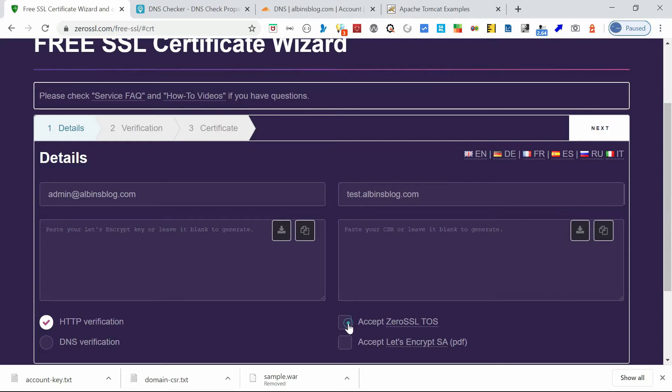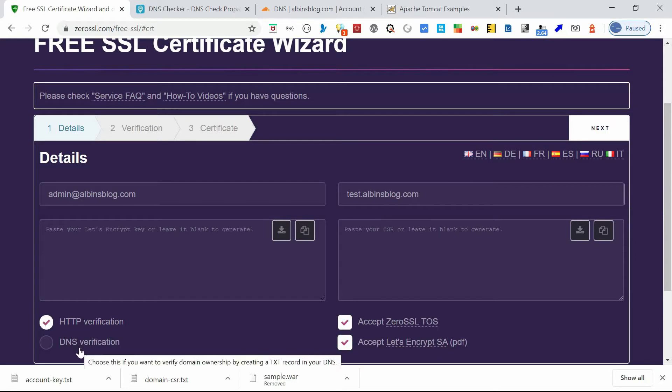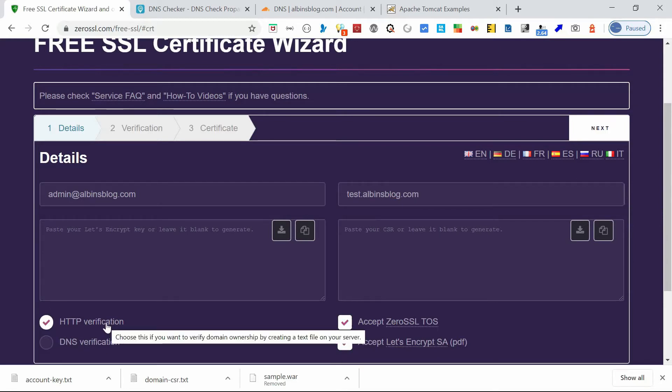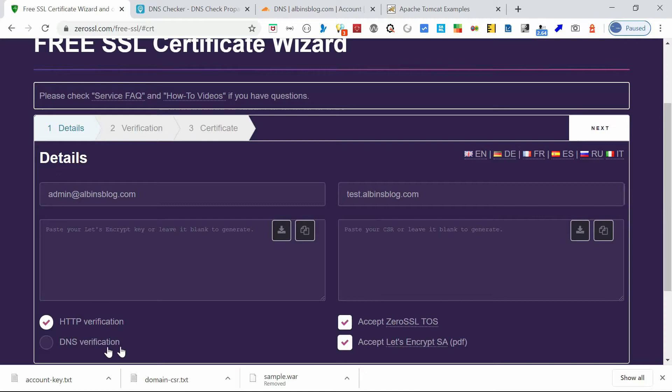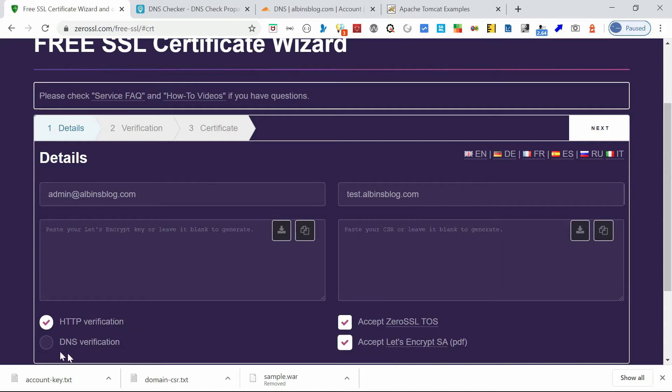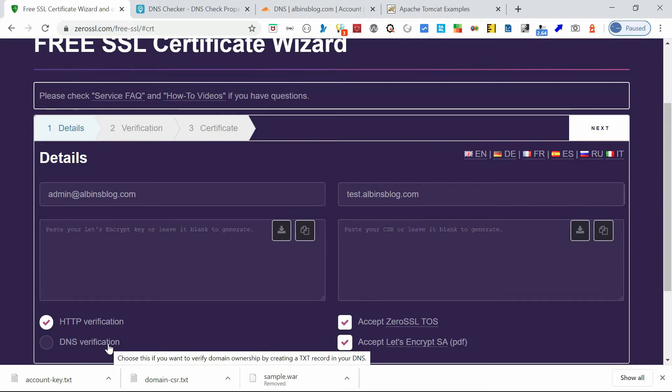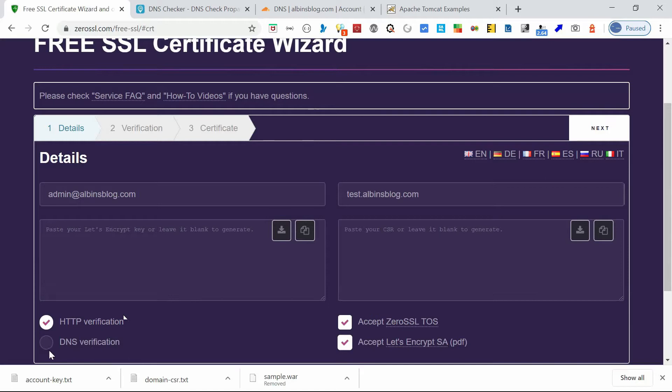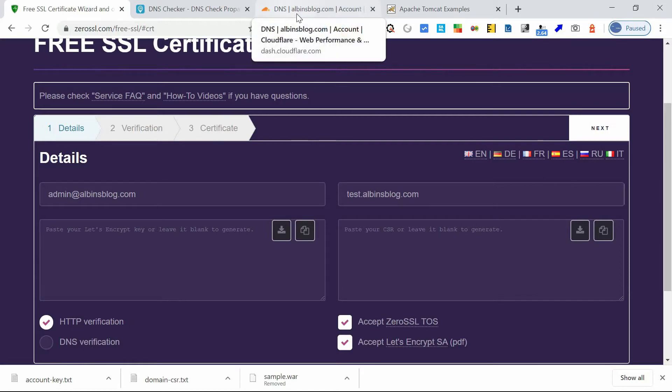So here, you can add comma-separated values of multiple domains. Now you need to accept the terms and conditions. Now the verification, there are two types of verification. One is HTTP verification and another one is DNS verification. HTTP verification means you need to keep some file in the server in a particular location path. DNS verification means you need to enable some TXT record in the domain controller.